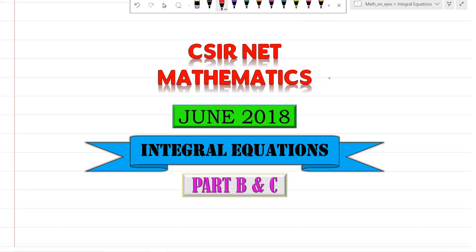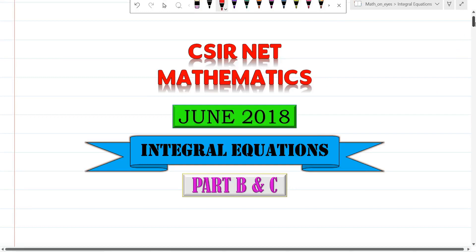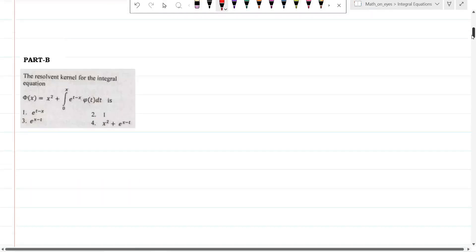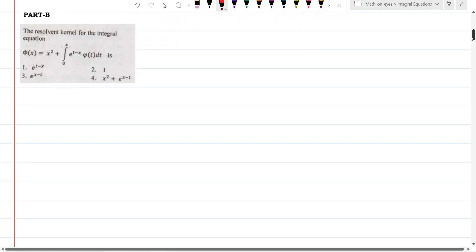Welcome to Math on Ice. Integral equations, June 2018 paper, Part B and C. We will see one question from Part B and two questions from Part C — there are totally three questions.